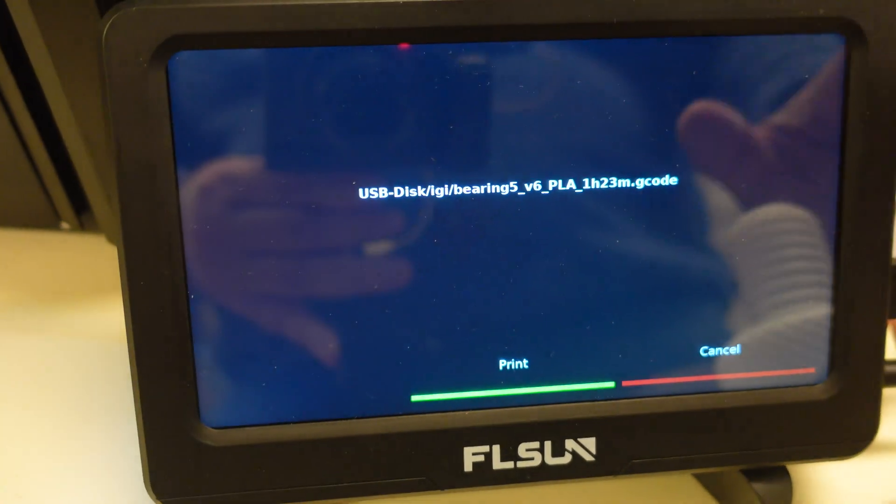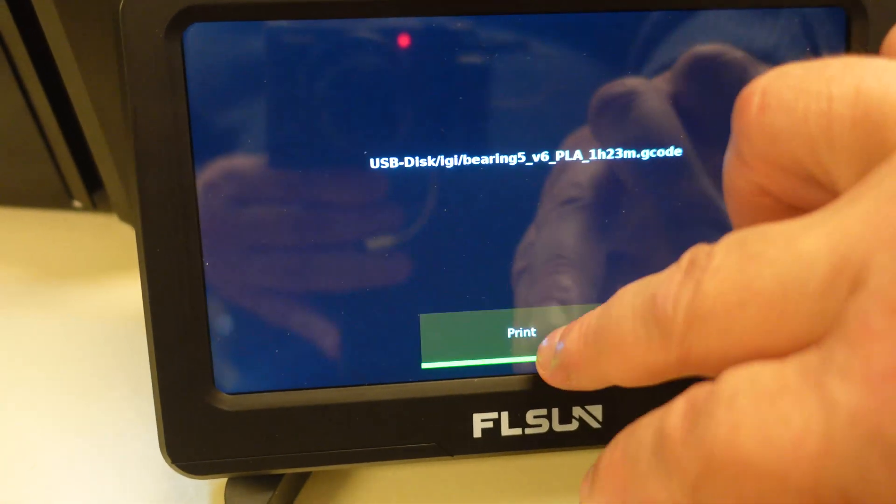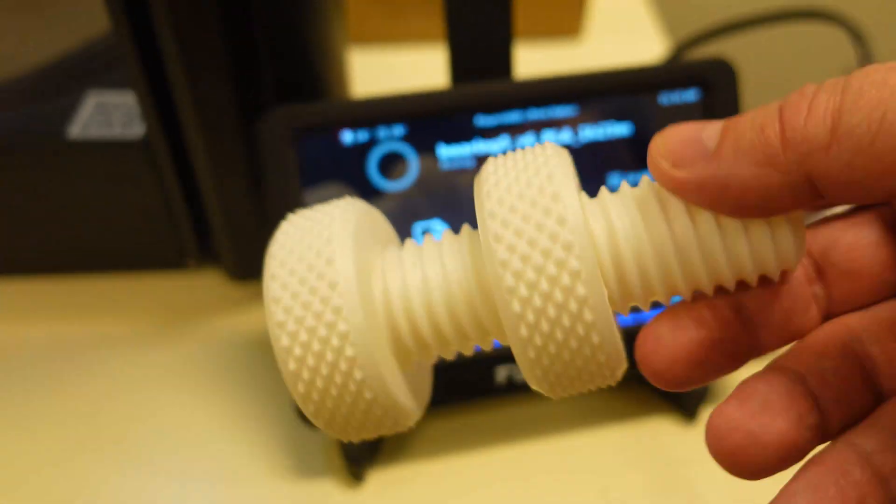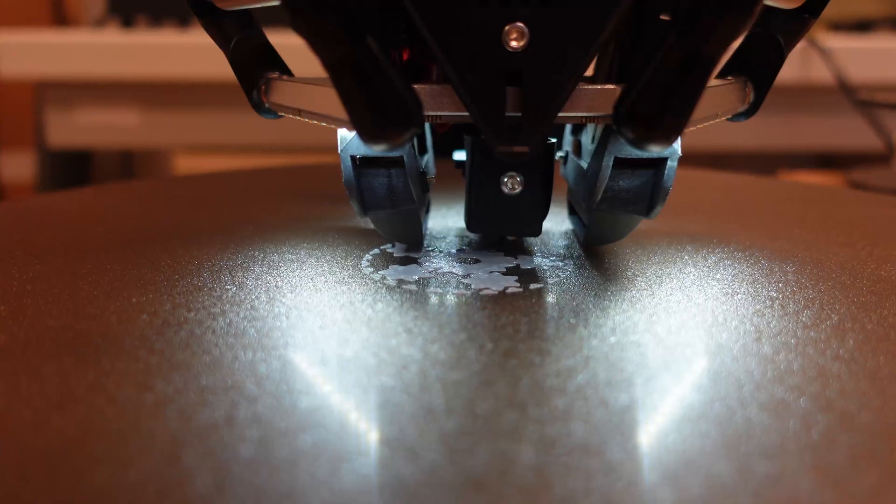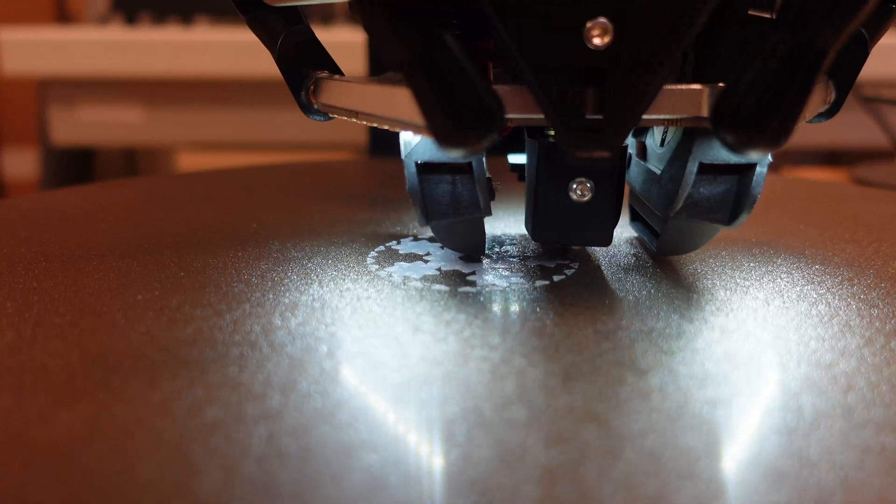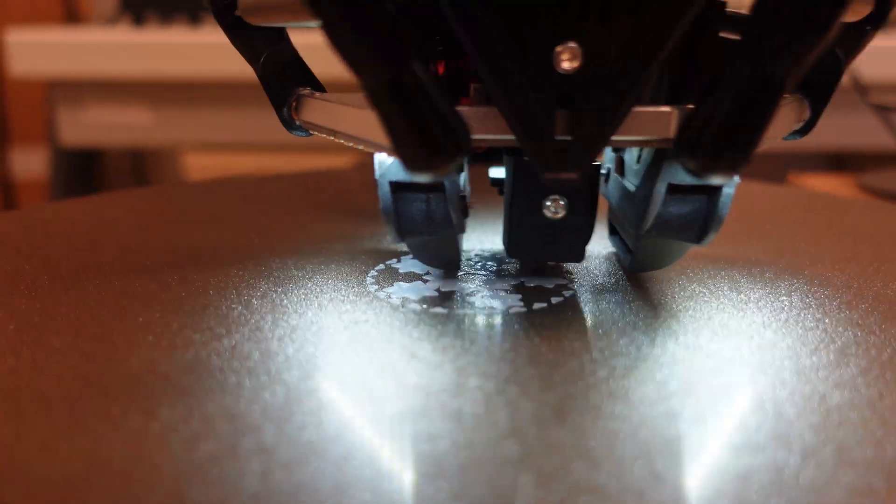Gear bearing. And here the accuracy is very important, much more important compared to this one. The first layer is extremely important here, but it looks okay so far.